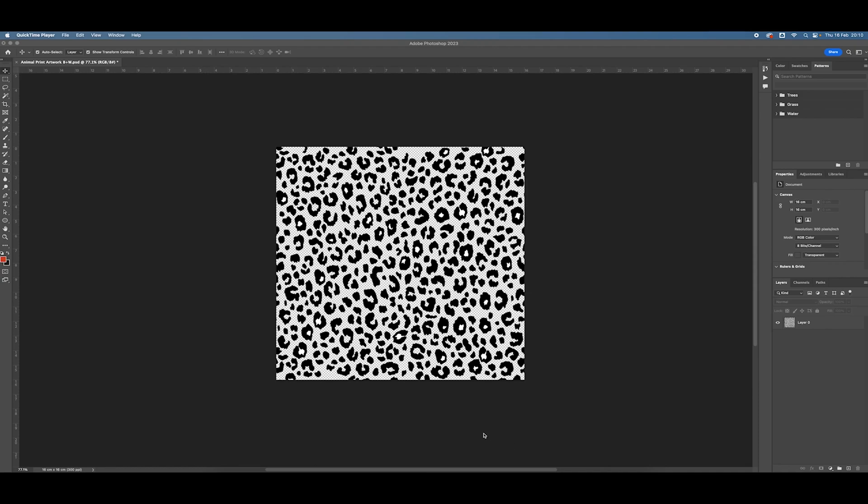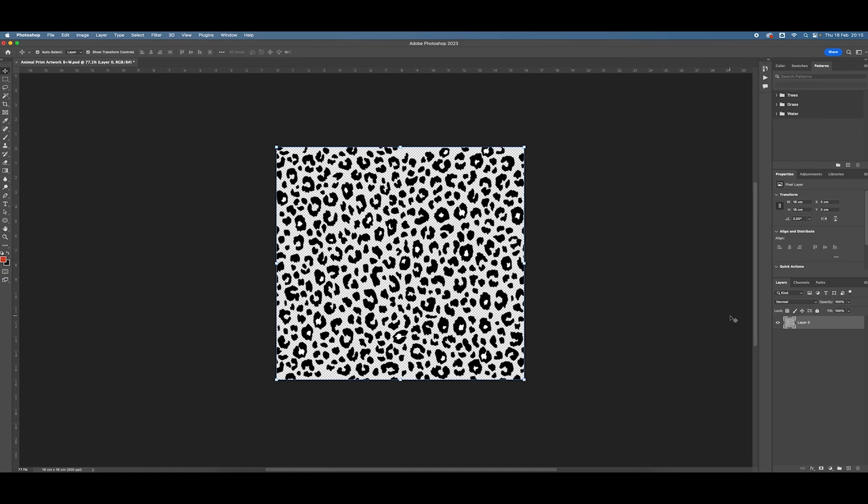So now I've roughly fixed that vertical seam in the middle of my artwork. I can do the same for the horizontal seam.